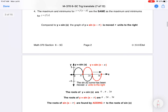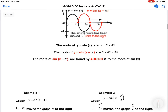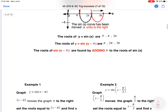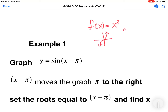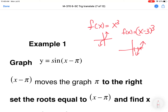Let's look at Example 1: sine of (x minus π). There's no real difference between graphing this and what you did in intermediate algebra. If f(x) = x³ is the parent, then f(x) = (x minus 3)³ moves three units to the right and looks exactly the same. The same principle applies here.